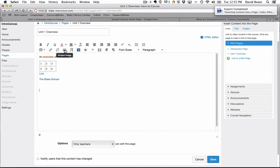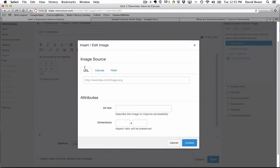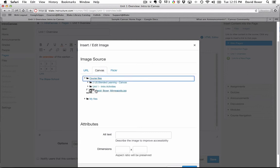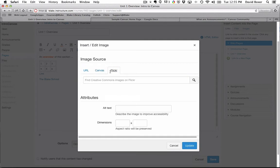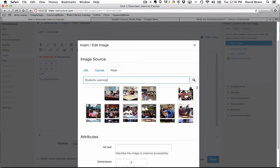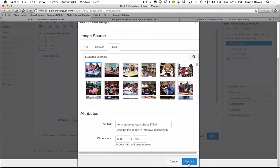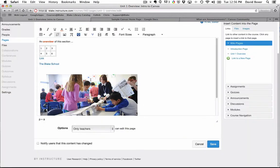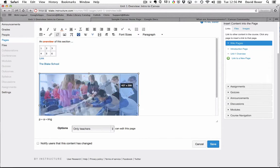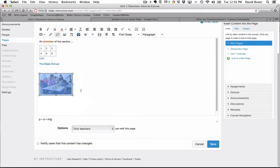I have the ability to embed an image. So you'll notice that when I click on the embed image, I can either embed it from an existing URL, a file in my course files, like my picture, or I can use Flickr to find an image. Then I can go ahead and select that image, click update, and I can resize the image.